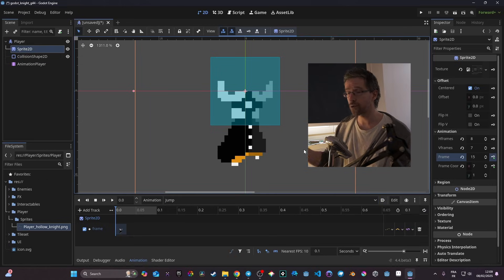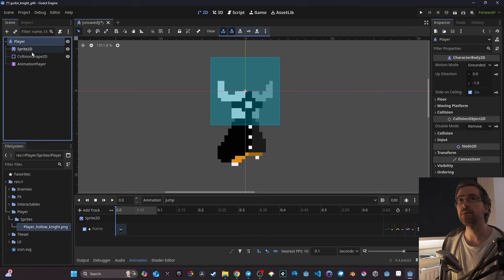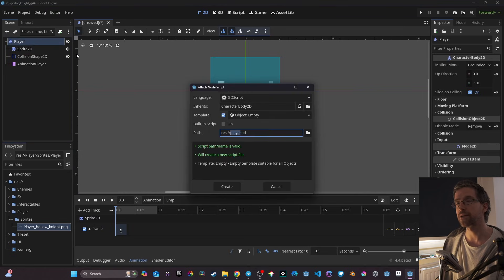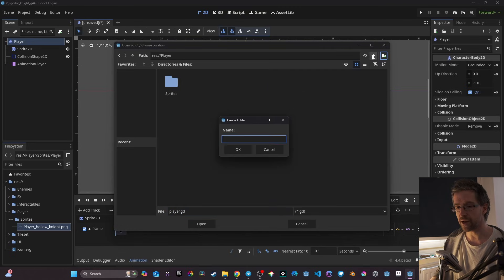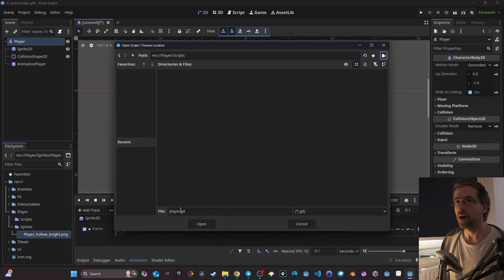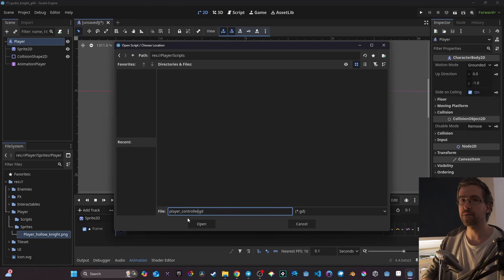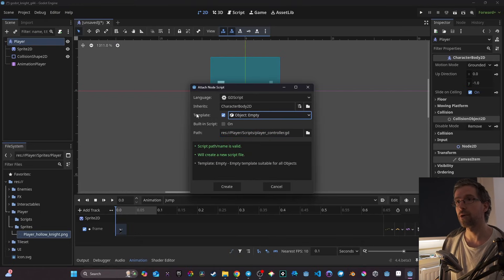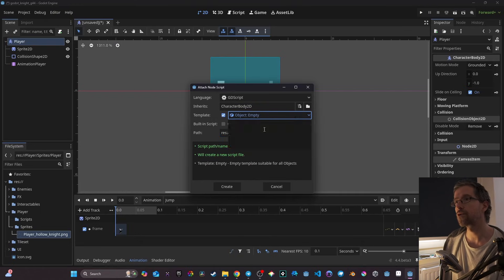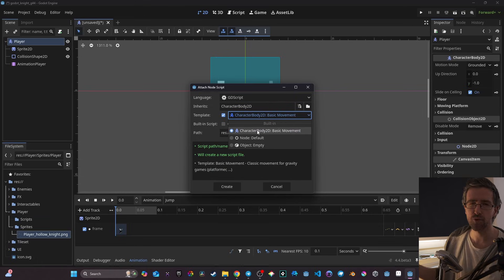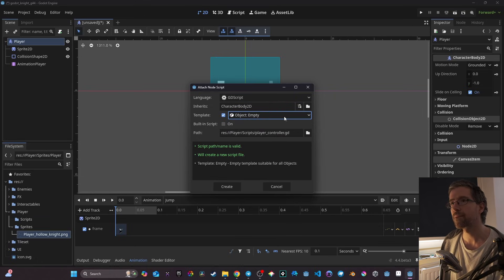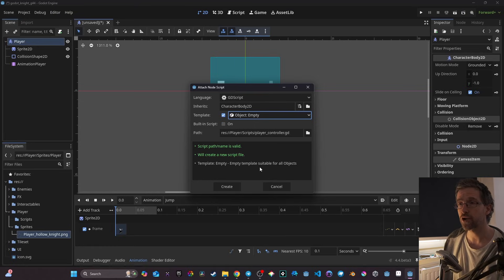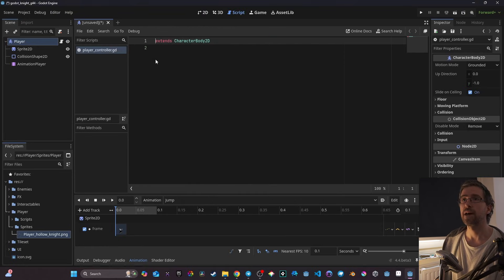Now we need to create the code. I click on my player and attach a script by clicking the script icon. I navigate to my player folder, create a new subfolder called 'script', and name the script 'player_controller'. I set the template to Empty — if you're using Godot for the first time it's probably on Basic Movement, but I prefer to create my own logic — and click Create.